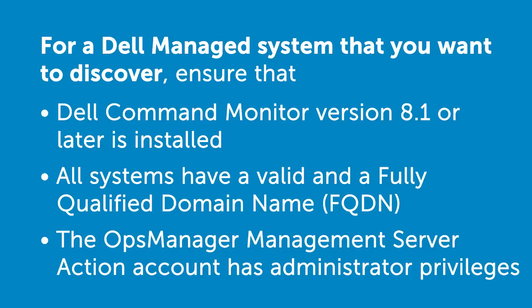In a Dell managed system that you want to discover, ensure that the Dell Command Monitor, formerly known as Open Management Client Instrumentation version 8.1 or later, is installed.